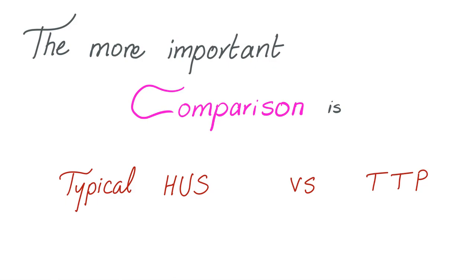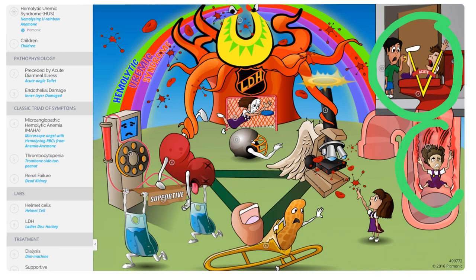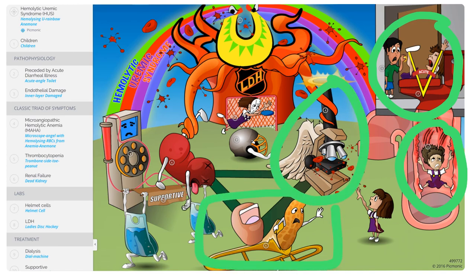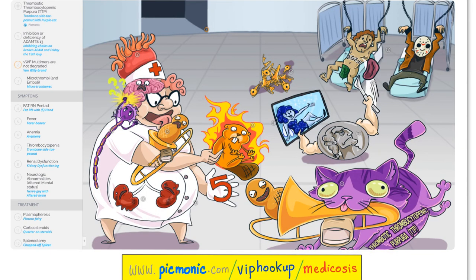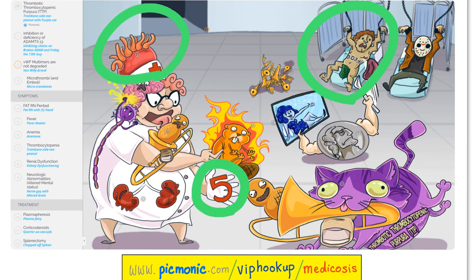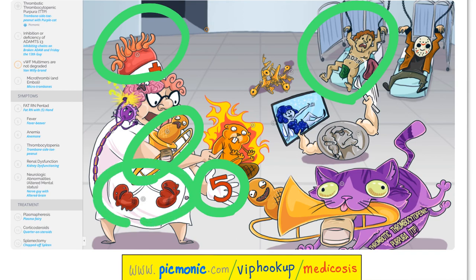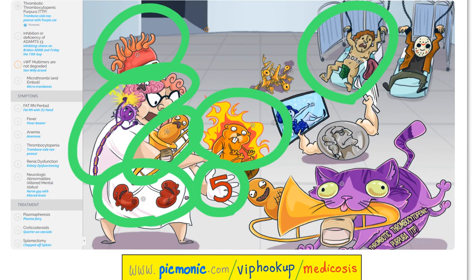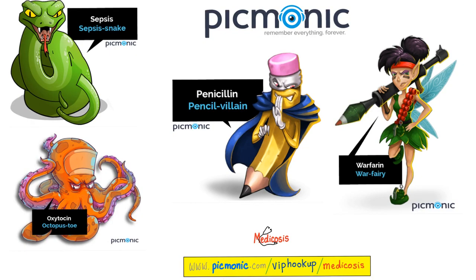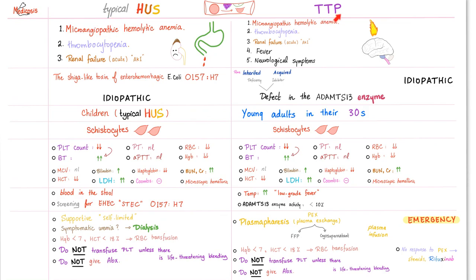Now the comparison that actually matters: typical HUS versus TTP. Typical HUS has acute diarrhea, injured endothelium, and blood in the stool. It presents with the triad of microangiopathic hemolytic anemia, thrombocytopenia, and renal failure. TTP involves a problem with ADAMTS13 and presents with a pentad: microangiopathic hemolytic anemia, thrombocytopenia, renal failure, fever, and neurological abnormalities. Typical HUS is a triad, not a pentad, and bloody diarrhea is present — which was absent in atypical HUS.